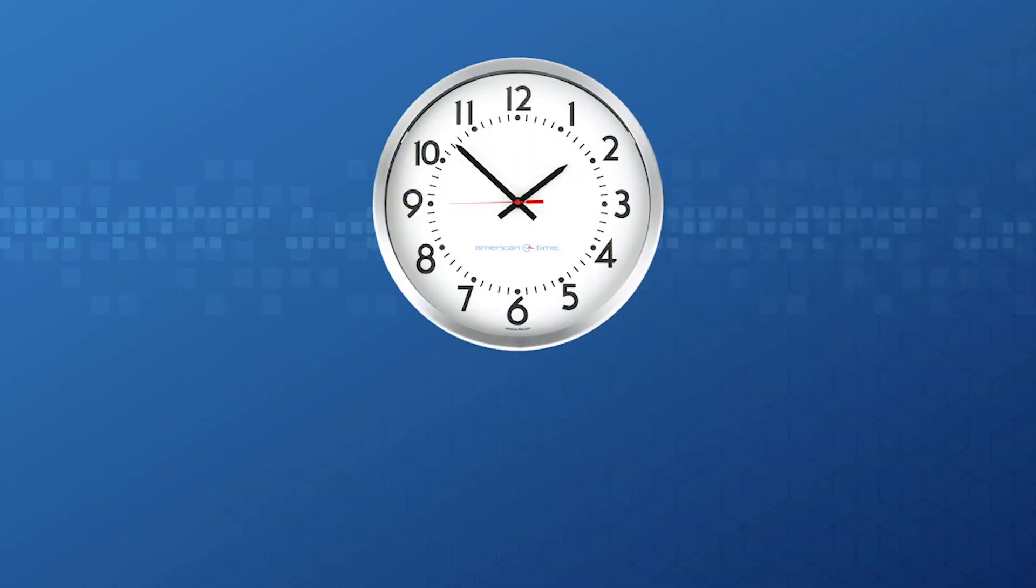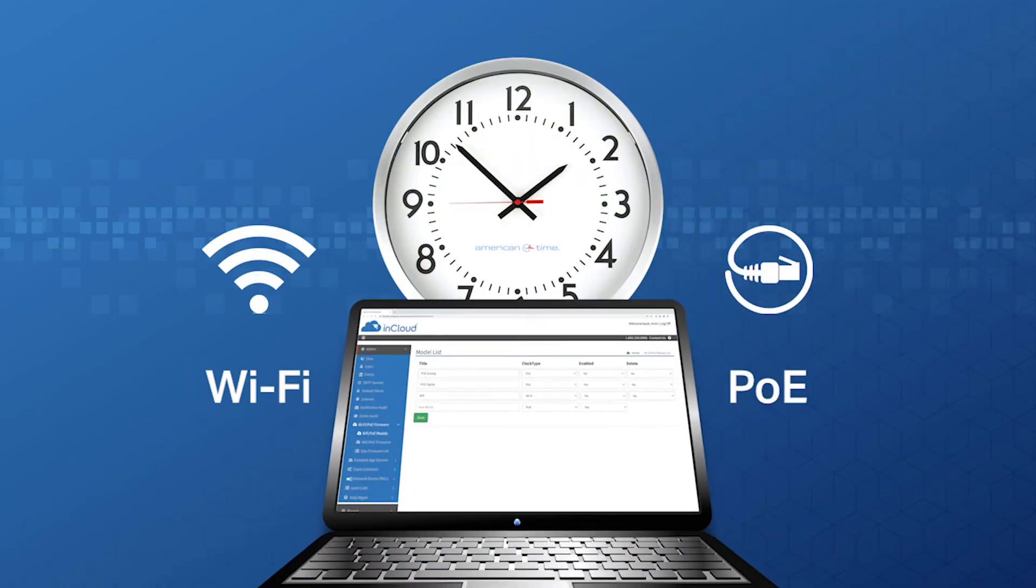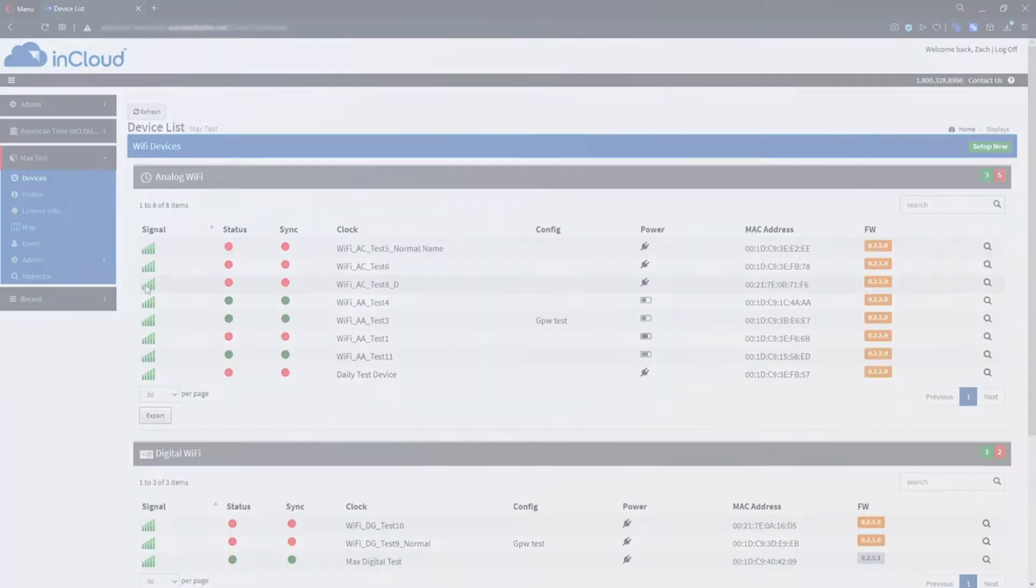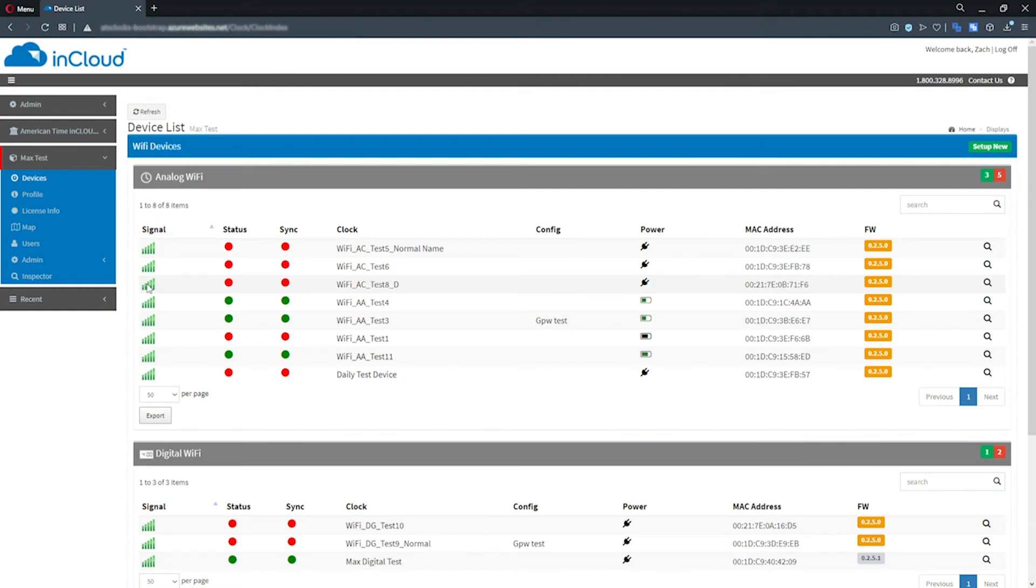Our latest Wi-Fi and power over Ethernet clocks can connect with the InCloud platform and provide clock status and in-depth metrics like connection quality, time sync, and battery life statuses.